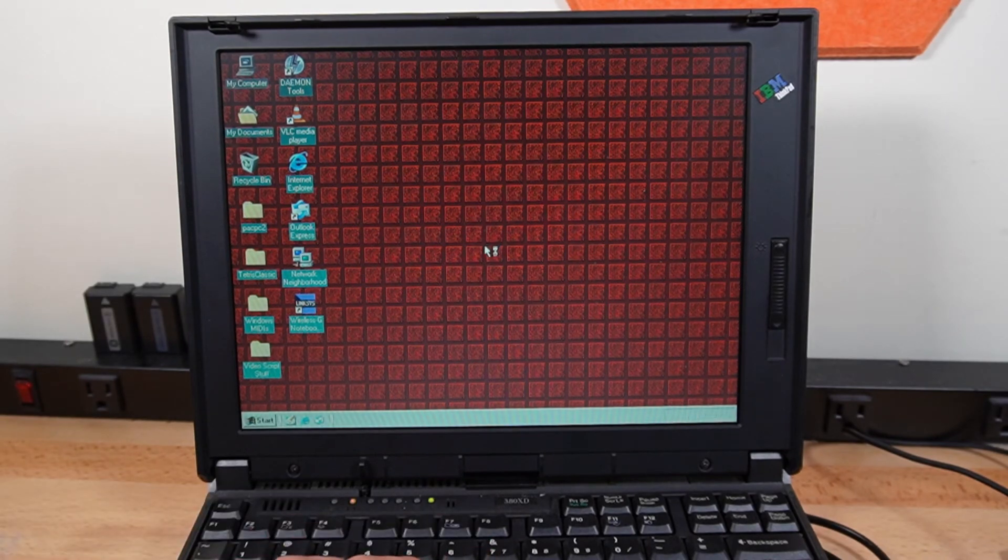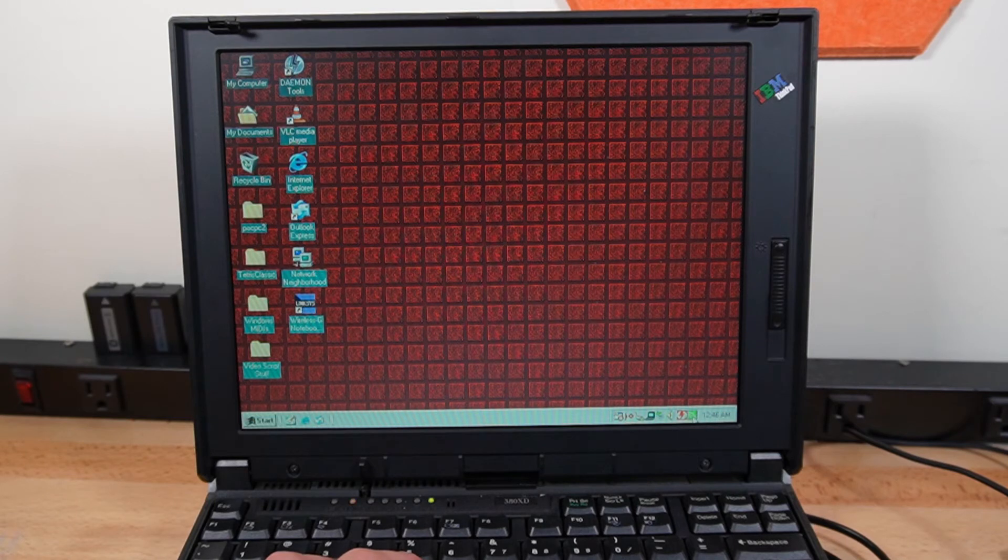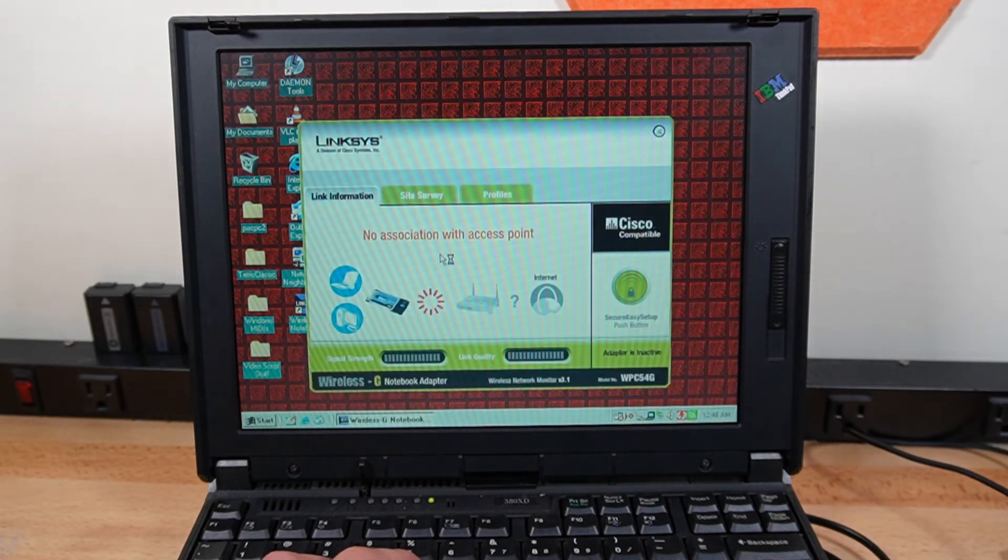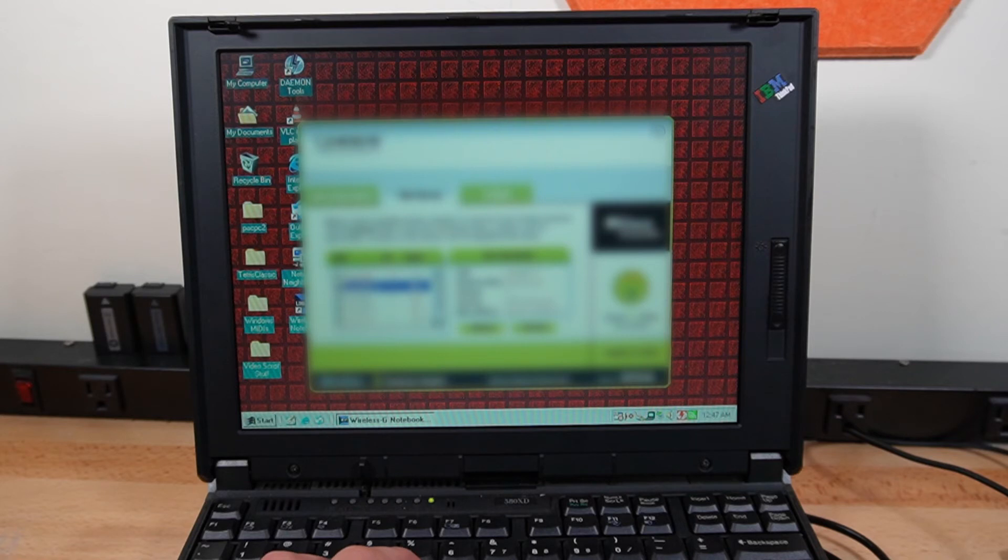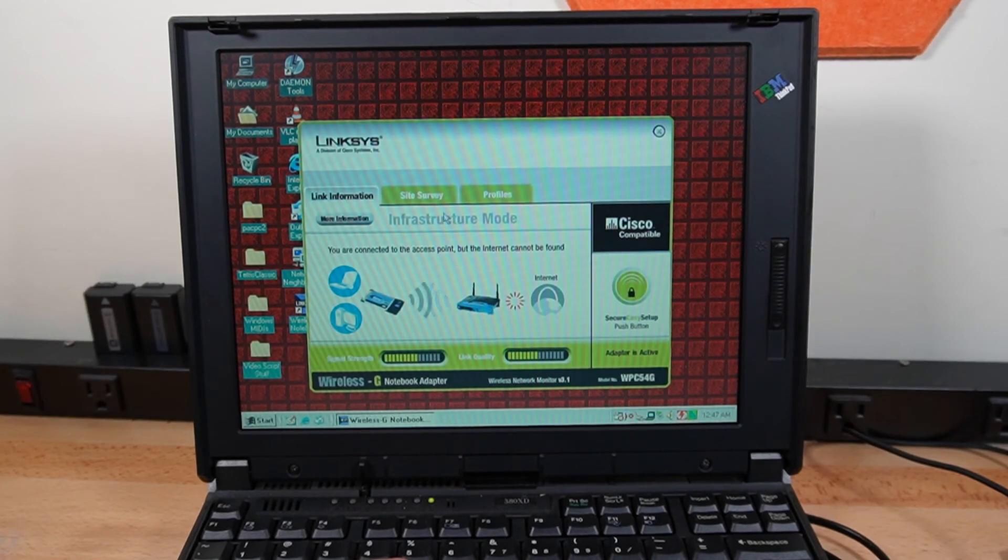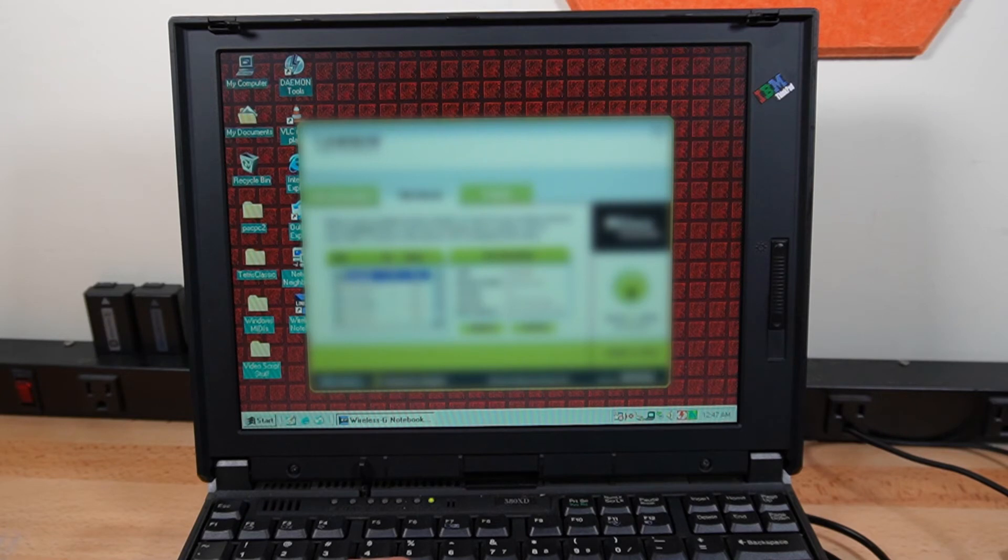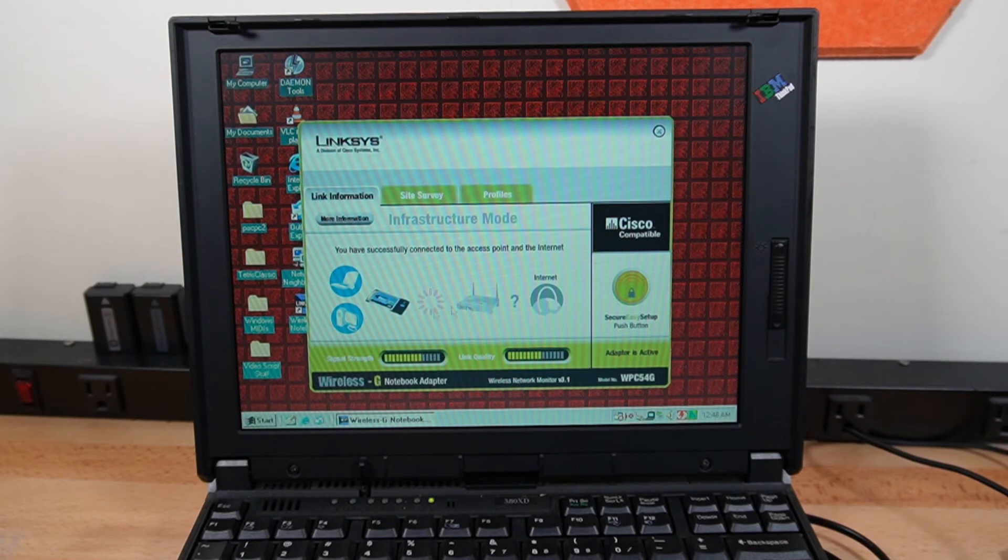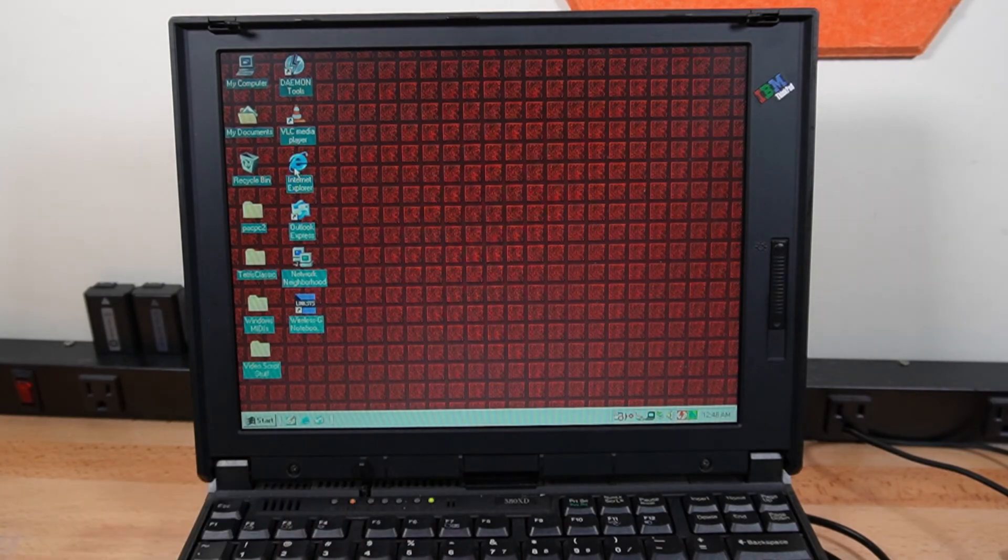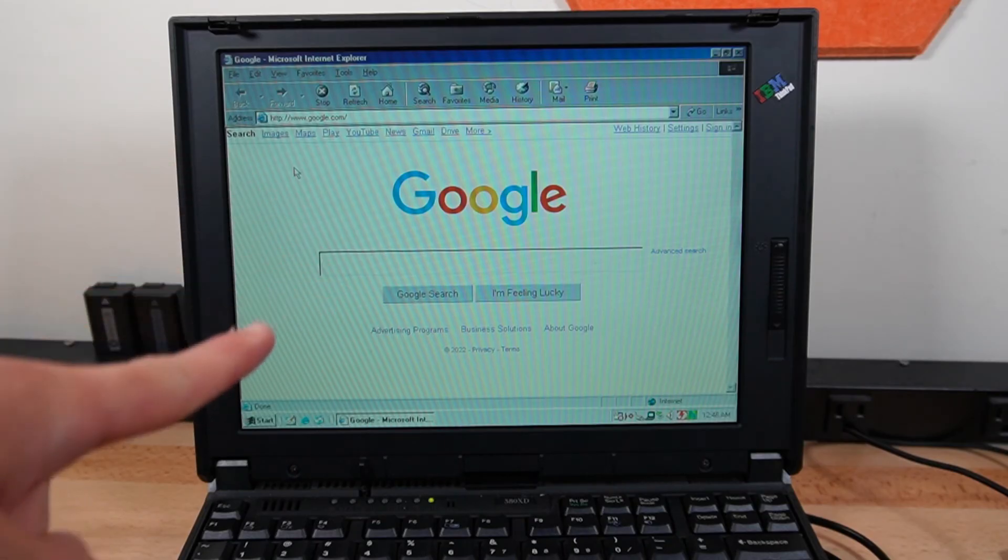We got a shortcut on the desktop this time around. Woo! There's our WiFi icon. Let's open the monitor. No association with access point. Let's try connecting to a WiFi network again. You are connected to the access point, but the internet cannot be found. Where's the internet? Let's try connecting to an insecure network. Alright, you are successfully connected to the access point and the internet. Let's see if that's actually true. Oh, look at that! We got Google.com!